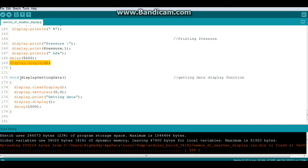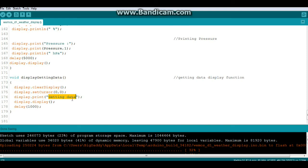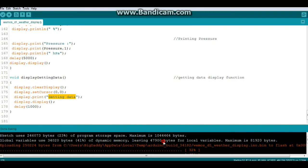And then there's just this one last function for getting data which just displays 'getting data' on the screen. That's about it and you can see it uses 23% of program memory and 41% of our dynamic memory leaving 47,900 bytes.